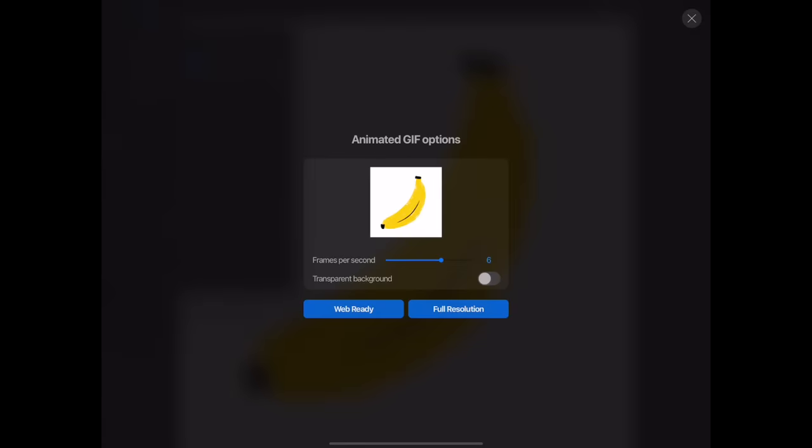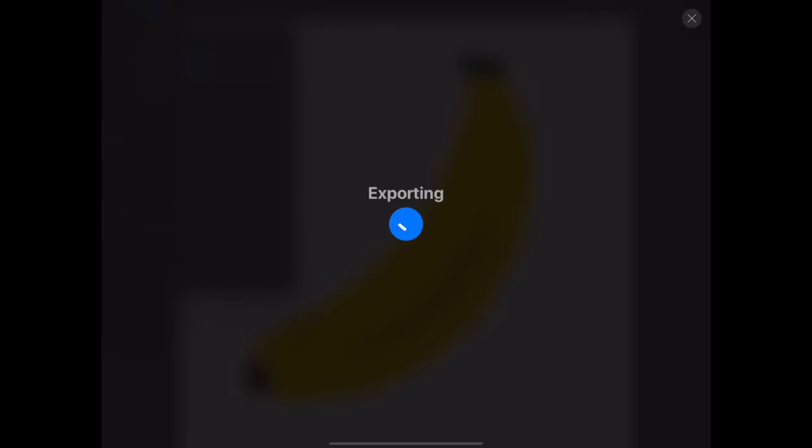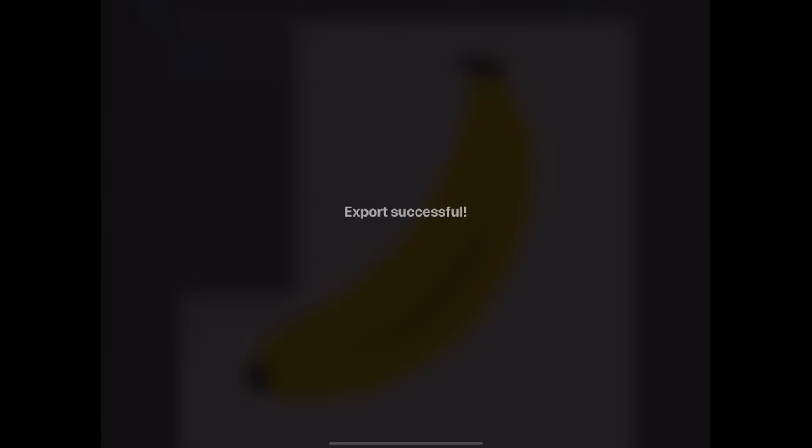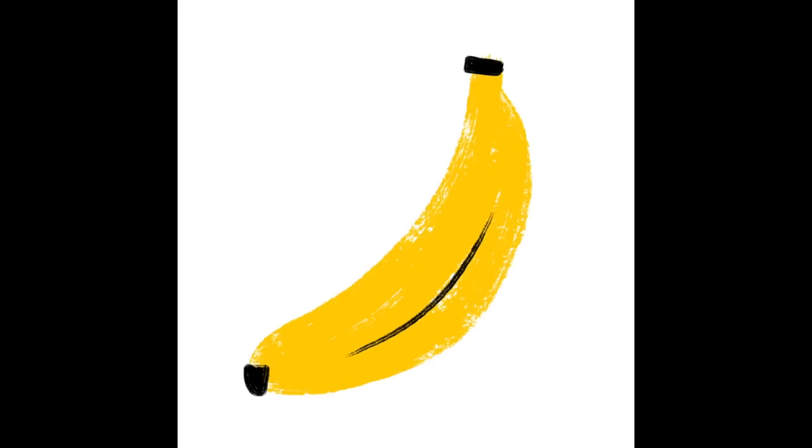Turn all our layers back on and opacity to 100% and we're ready to export. There we go. Banana looks pretty good. Let's go ahead and save it. There you go. A wiggly jiggly banana.